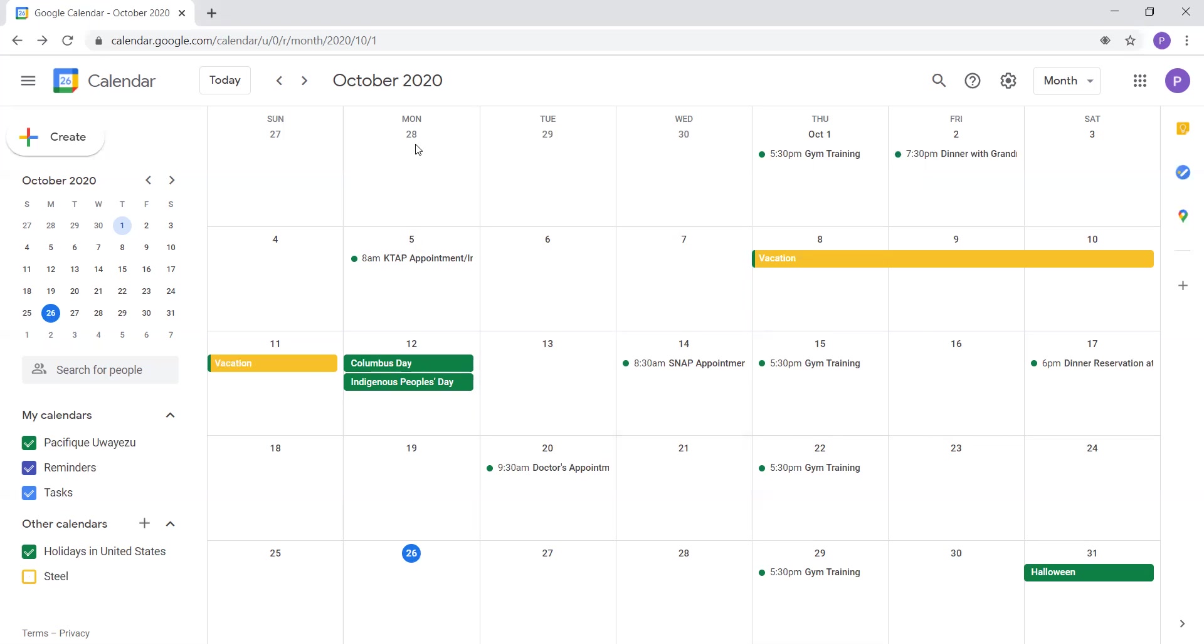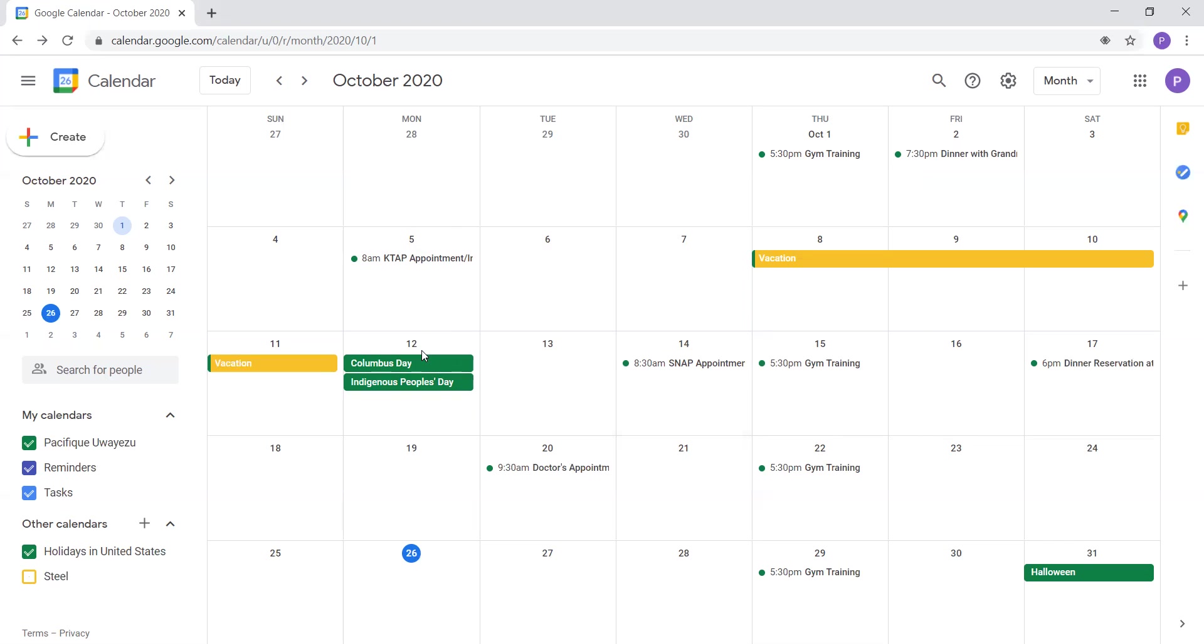On October 12th, we had a holiday. So a holiday in the United States that was on October 12th was Columbus Day, or Indigenous Peoples Day. Monday. That was Monday, October 12th.